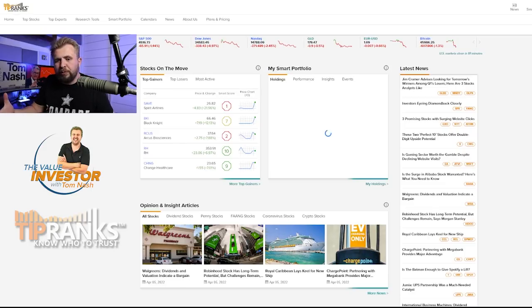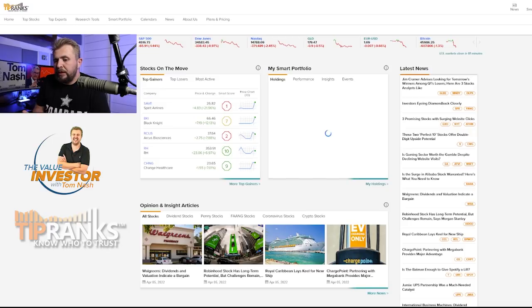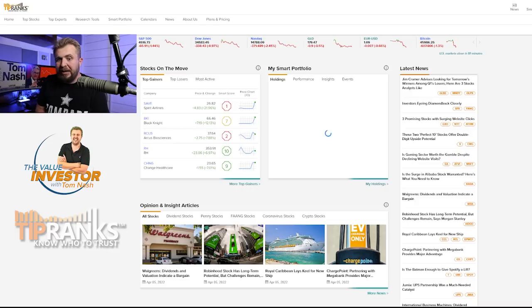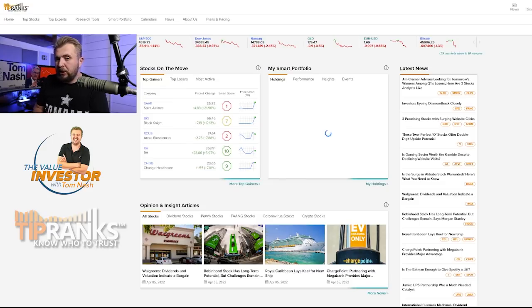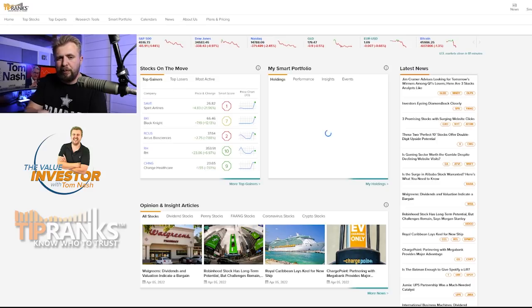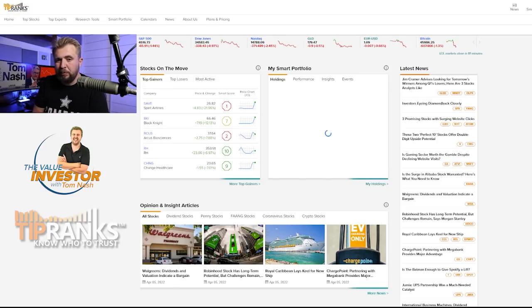Basically we had one of the dovish members of the Fed, Lael Brainerd, actually come out and say hey, I think we need to be super aggressive with driving down inflation, which means we got to really reduce the balance sheet. Now she did say May, but still, you just had one of the most dovish members of the Fed come out and say hey, things are really alarming, we got to move fast on this and we got to start in a month.